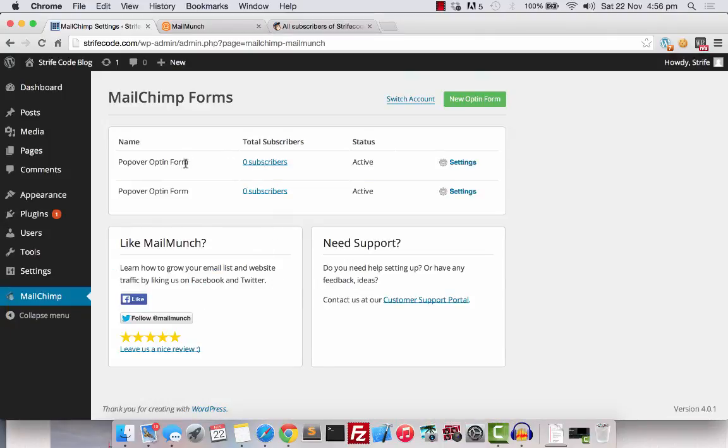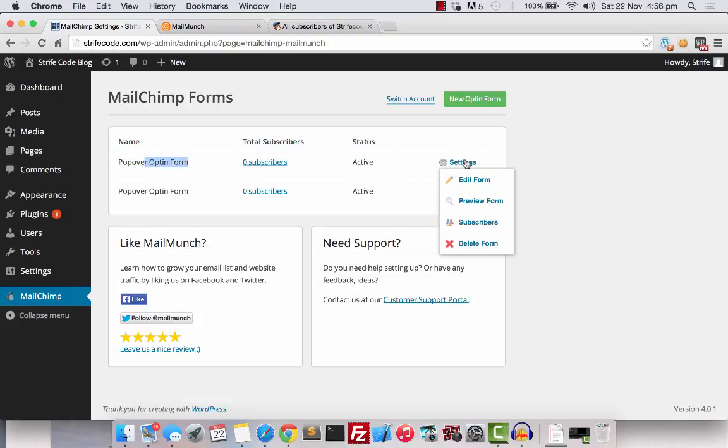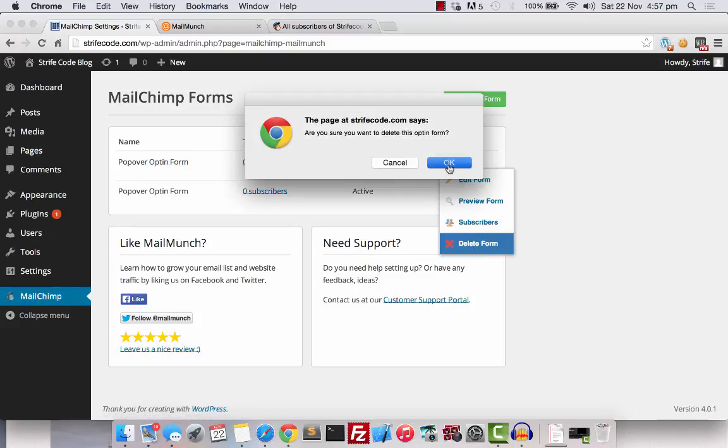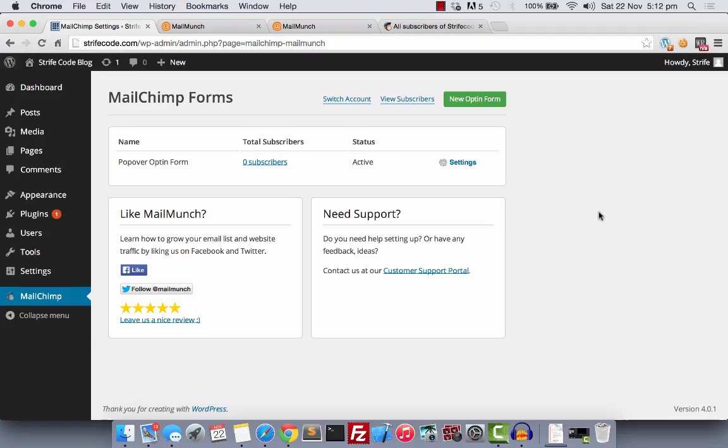As you can see, previously I have already created a similar form to test this out. So right now, I have two pop-over opt-in forms. Let me delete one. Okay, now let's test how the form works.